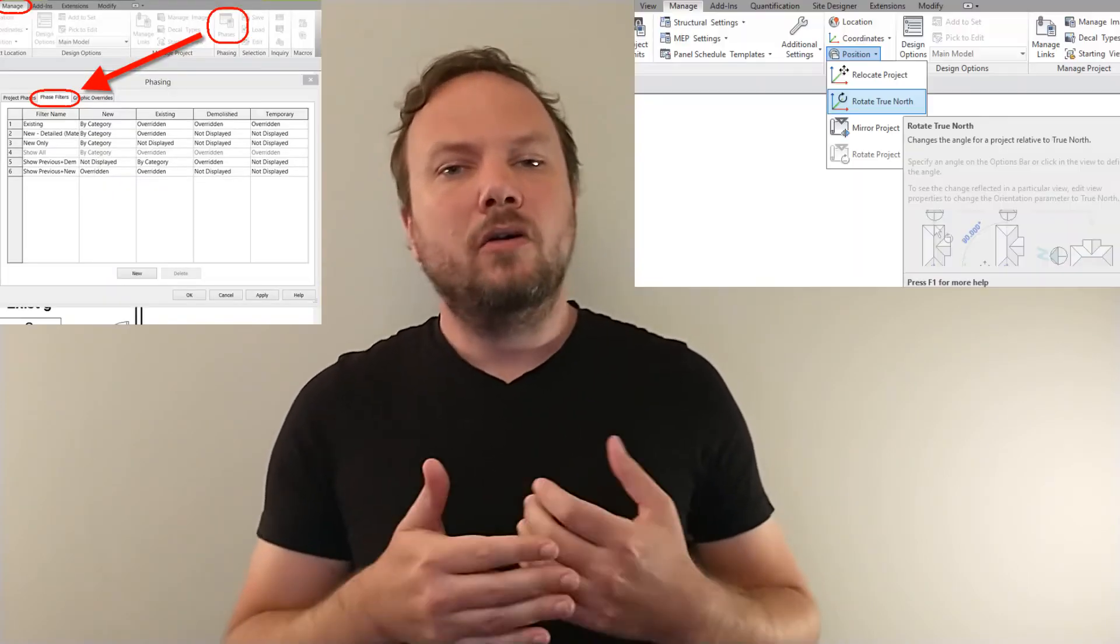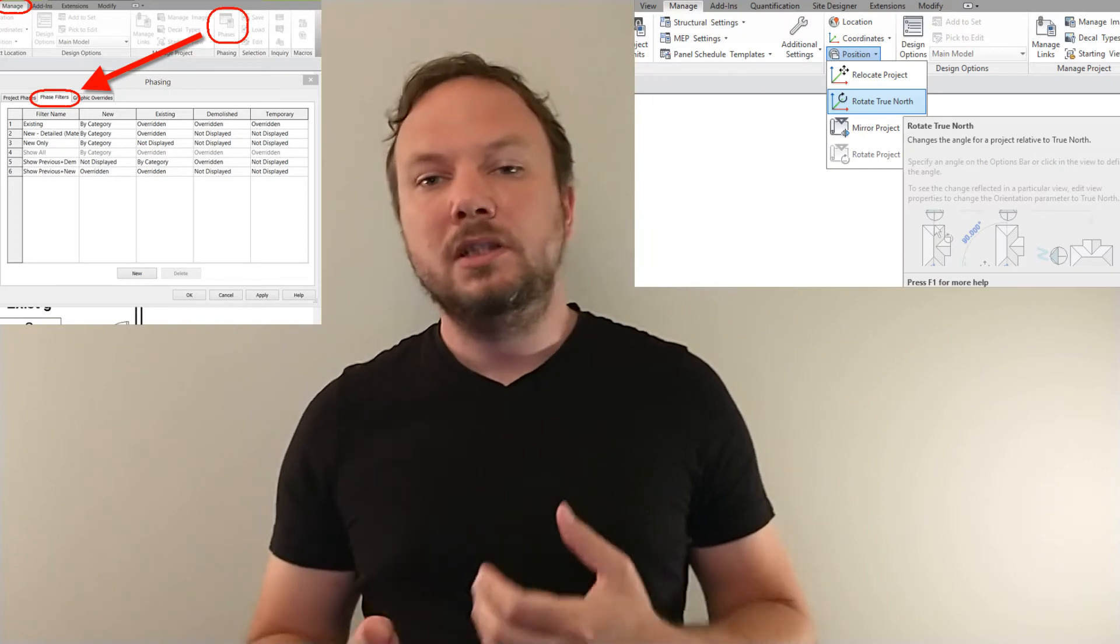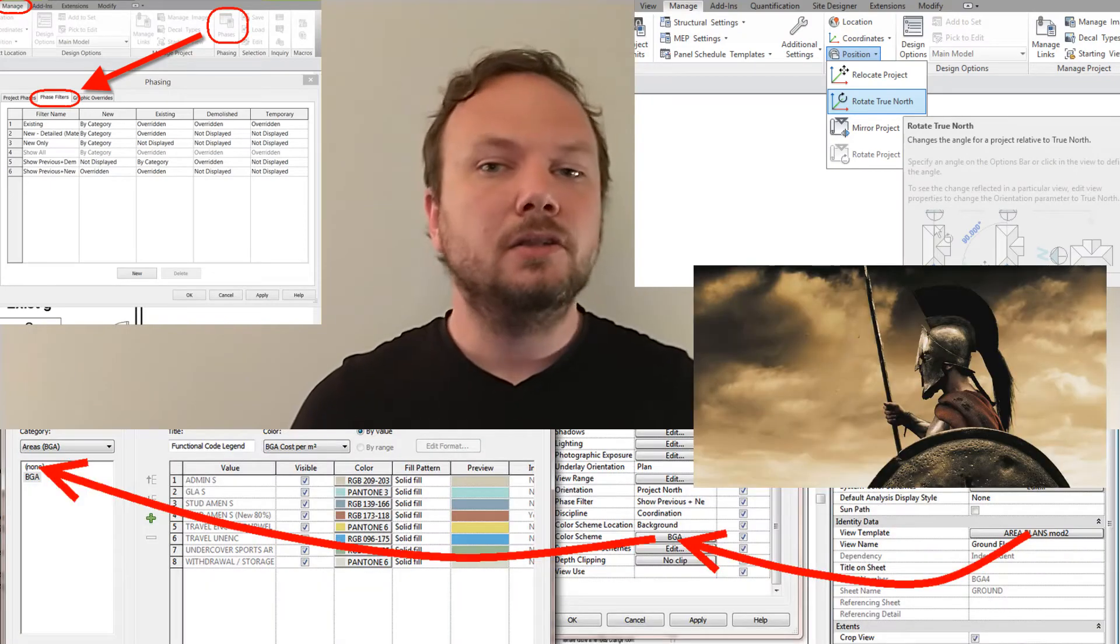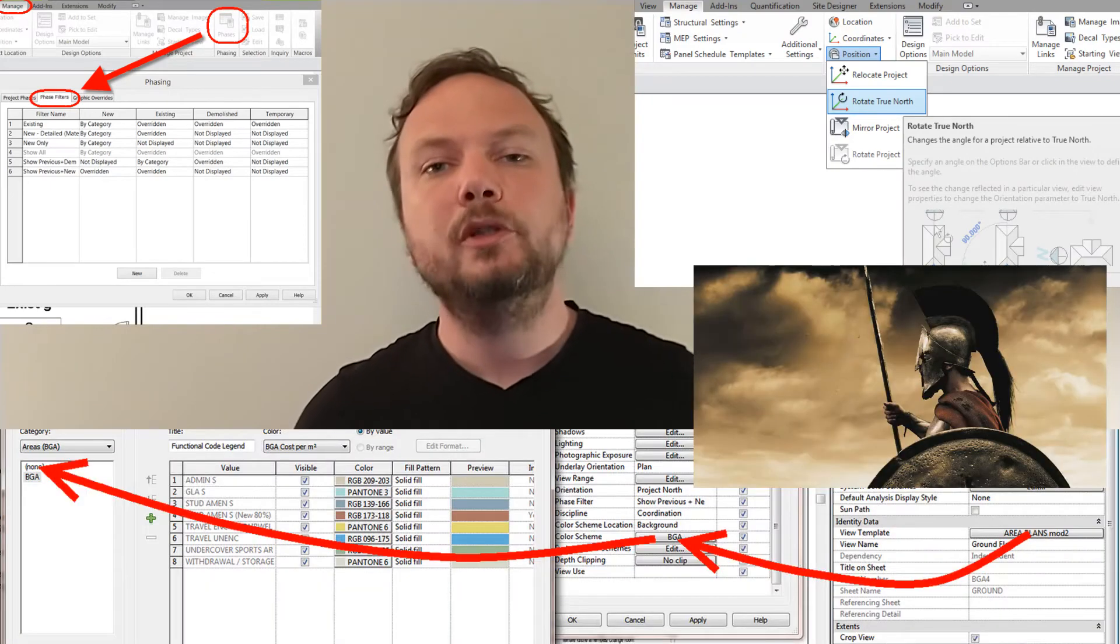You're going to want to mess around with these a bit as the options are numerous. Templates work with phases, orientation, disciplines, color schemes, and so much more.